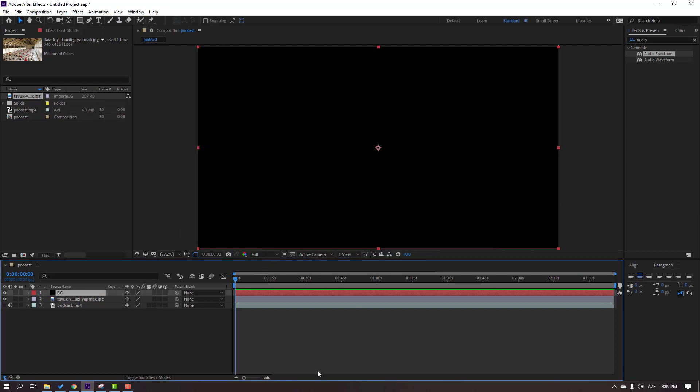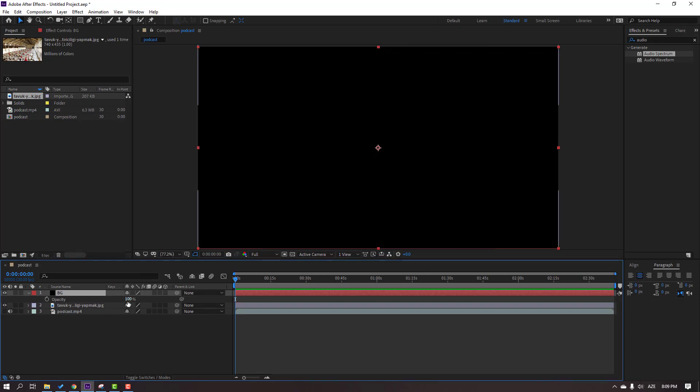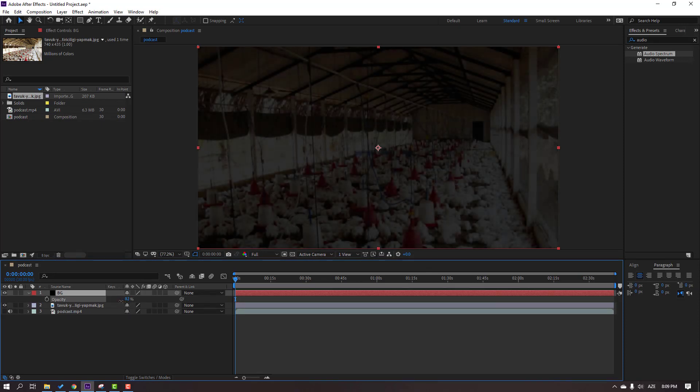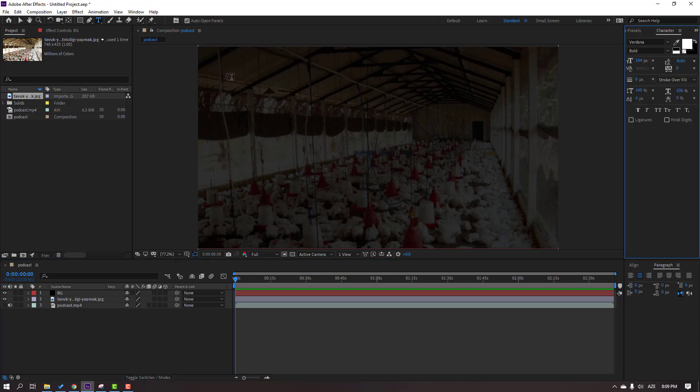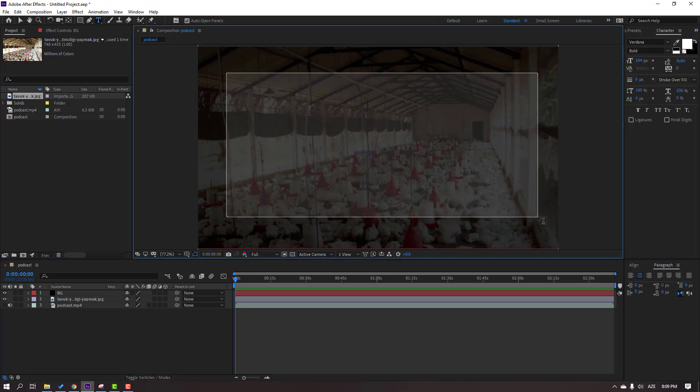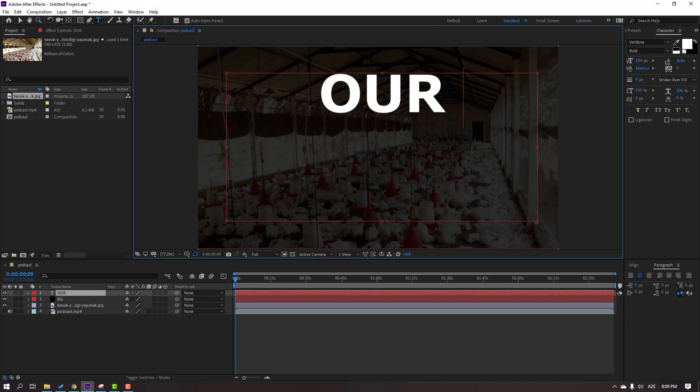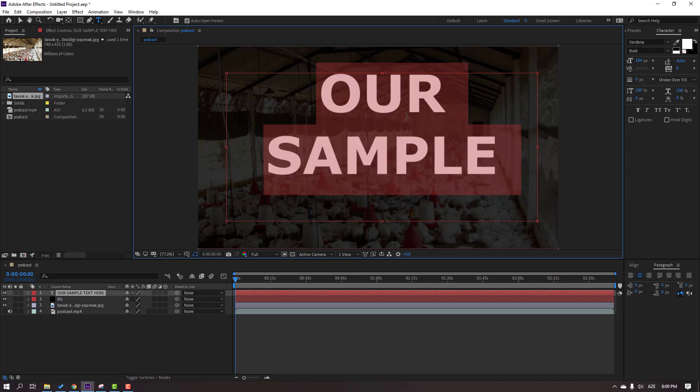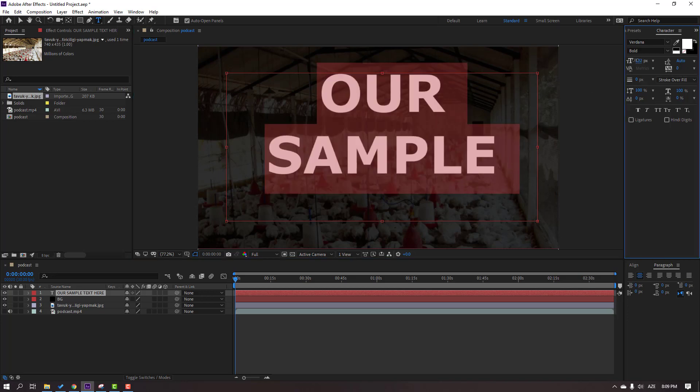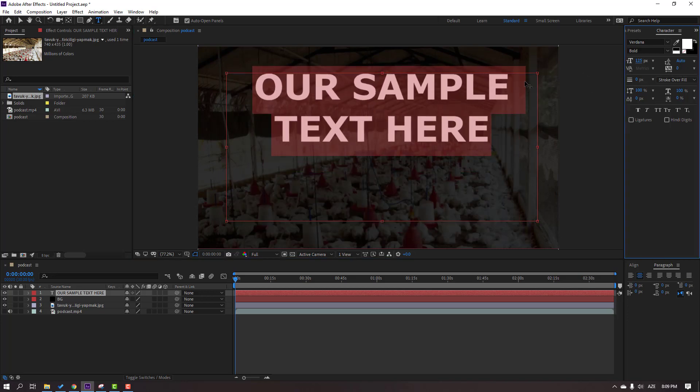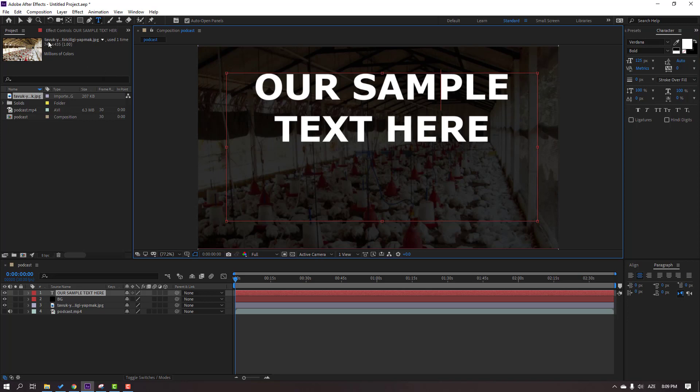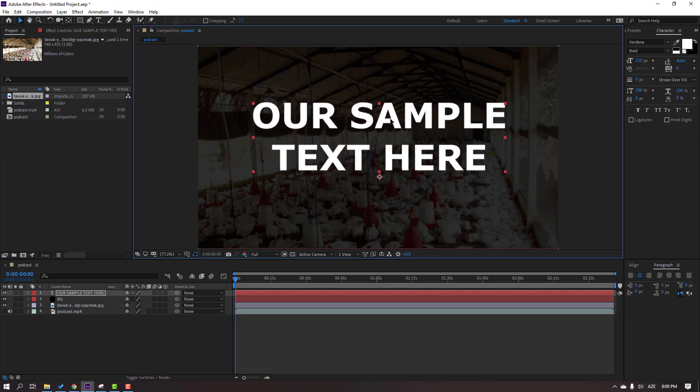Okay, go to text. Let's write our sample text here. Control-A to select all this text, change font size. Click selection tool and move to here.